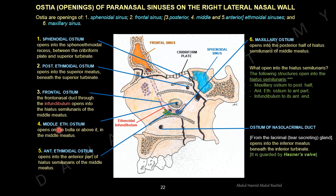The middle ethmoidal ostium opens on the bulla or upper part of the bulla in the middle meatus. The anterior ethmoidal ostium opens to the anterior half of the hiatus semilunaris in the middle meatus. The maxillary ostium opens into the posterior half of the hiatus semilunaris of the middle meatus. Finally, in the inferior meatus, there is the opening of the nasolacrimal duct — not from a sinus — located at the junction of the anterior one-third and posterior two-thirds.